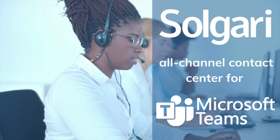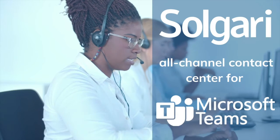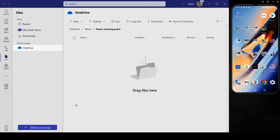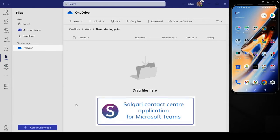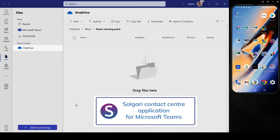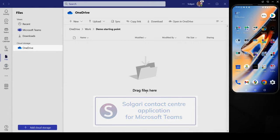Solgari for Microsoft Teams is a full-function contact center and business communication solution available as a native application for the Teams platform.